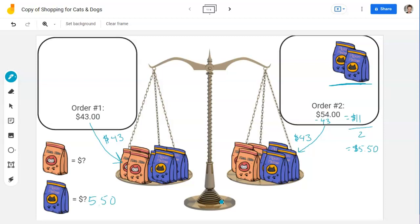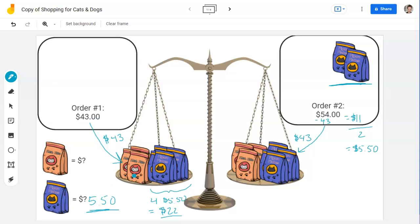Now we need to figure out how much the Tabitha Tidbits cost. We know the Figaro Flakes are $5.50, and there are four of those in order one. That's four times $5.50, which equals $22. So if we subtract $22 from the order total: 43 minus 22 equals $21. That's how much we paid for all three Tabitha Tidbits bags. To find one, we divide by three: 21 divided by 3 is $7. So we reasoned out how much each bag costs without having to do a bunch of complex math.